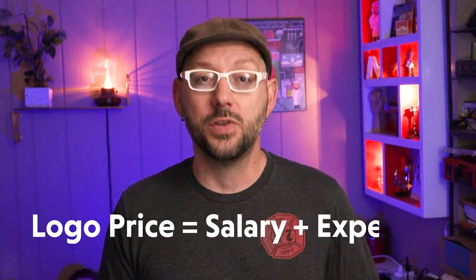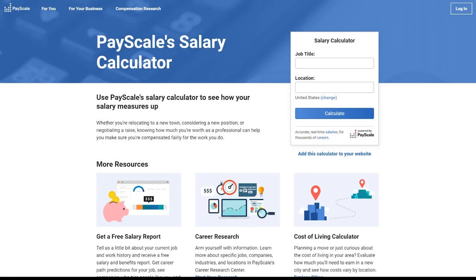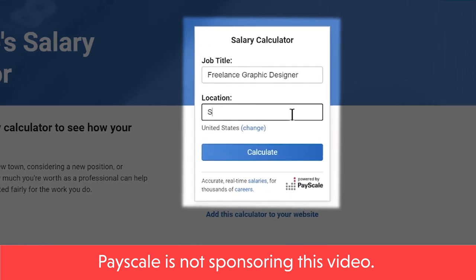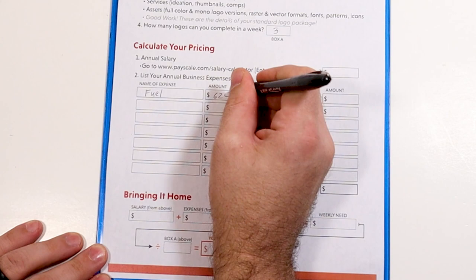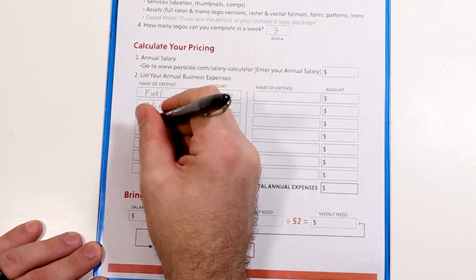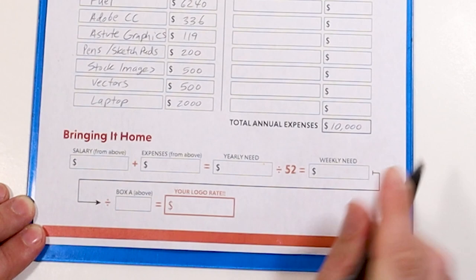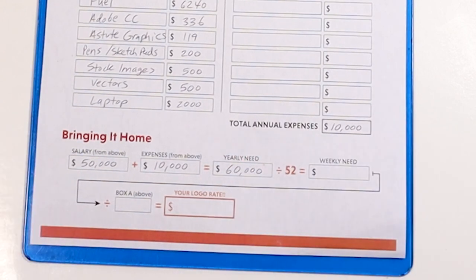Your logo pricing is going to be based solely on two factors: your salary plus your expenses. We'll start by looking at what a typical salary is for a designer. First, go to payscale.com — just put in the job title and your location. I'm going to go with a salary of $50,000. Now let's look at your business expenses. Think about things like fuel to get to your appointments, software like your Adobe subscription, drawing materials, anything design-related. For our example, let's say we need another $800 each month, or roughly $10,000 a year. If we add those expenses to the $50,000 salary, we need to come up with $60,000 a year.